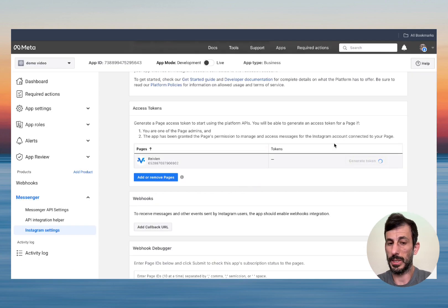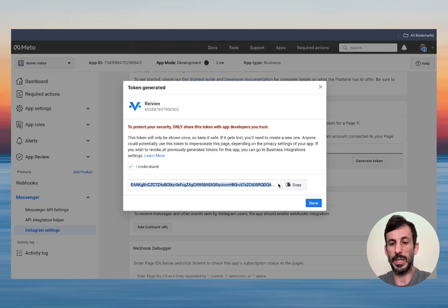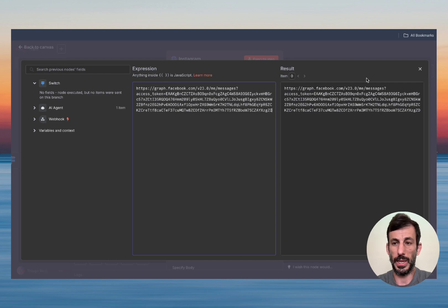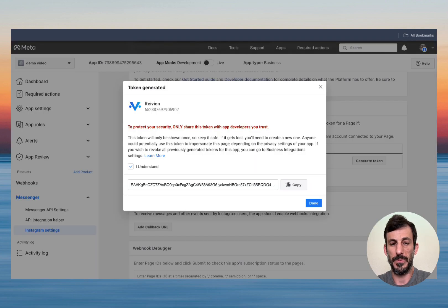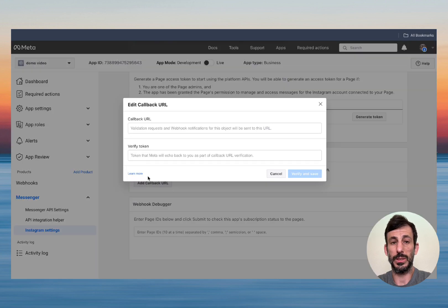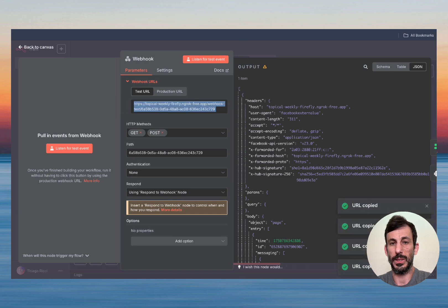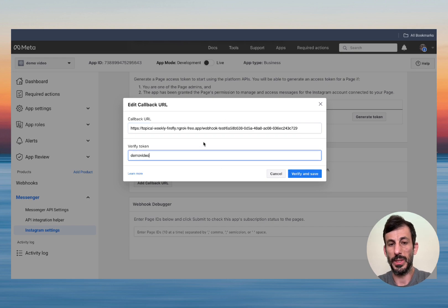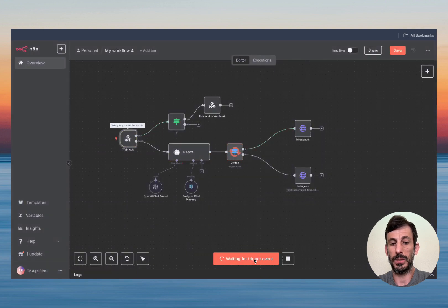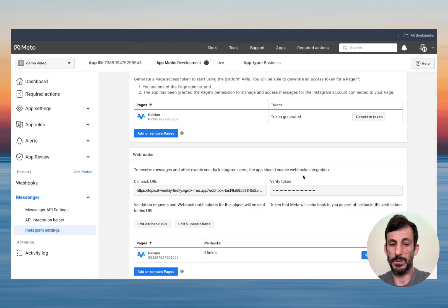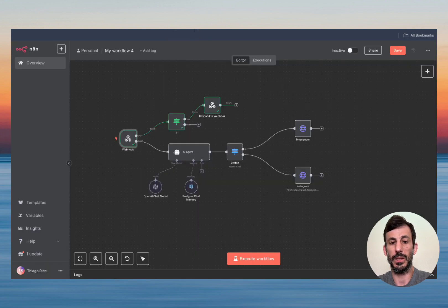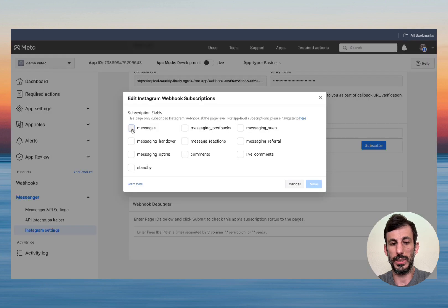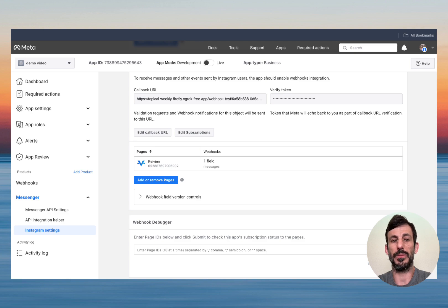We need to generate a token — same as Messenger. Click 'I Understand,' then copy and save it somewhere safe. Go to the Instagram HTTP Request node in N8N and paste the token right there — that's the Instagram access token. Now go back to the Meta page. We need to add the webhook — copy and paste the N8N webhook URL, set the verify token to 'demo video,' and click Verify and Save. It's verified. Then add the subscription: click Messages, Confirm, and Save. That's it.